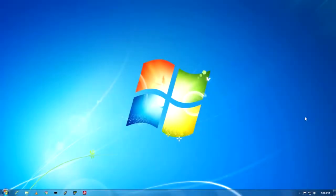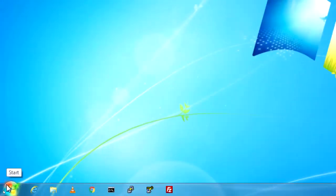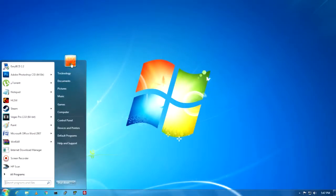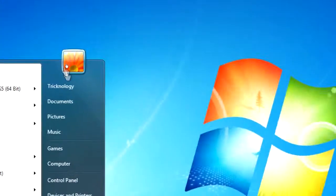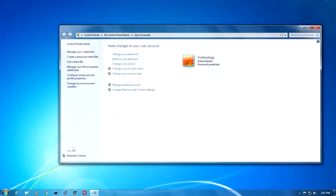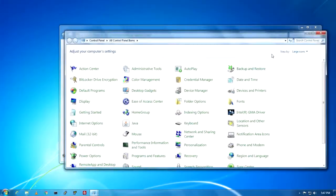Before I start, I must mention there is too much noise in my background, so sorry for that. To set up parental controls on your computer, first you need to click on your Start menu. After that, select your user logo, or you can go through the Control Panel — just click Start menu and then Control Panel.